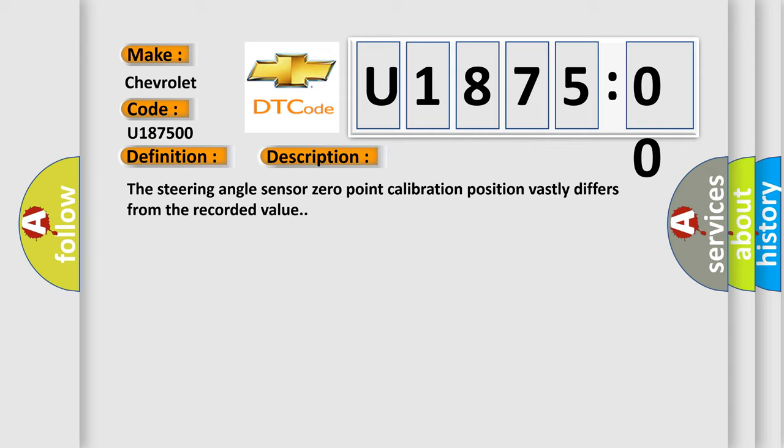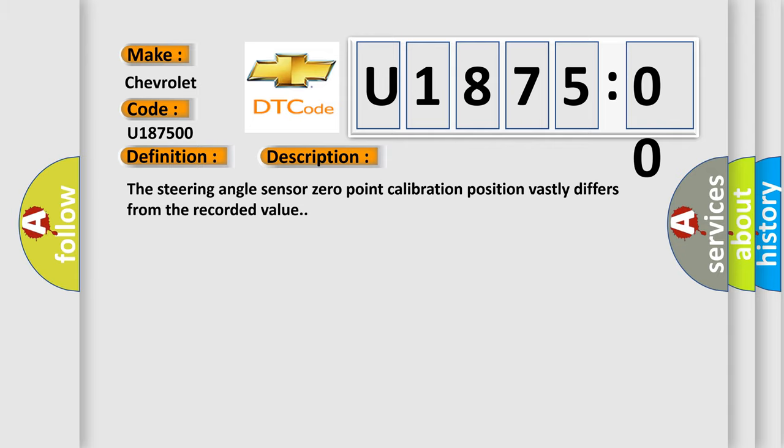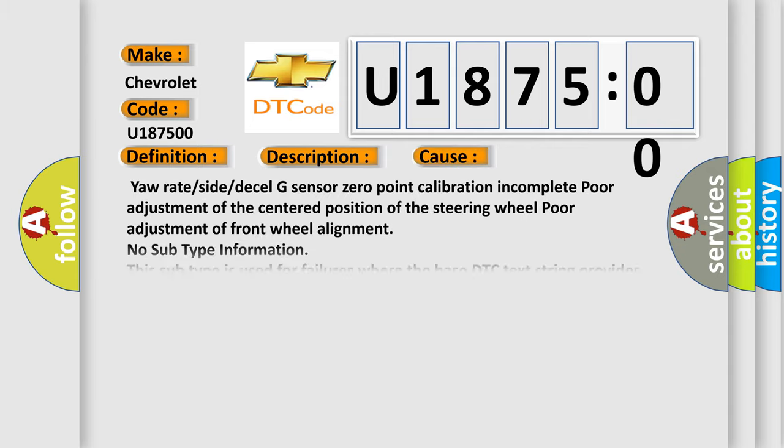This diagnostic error occurs most often in these cases: yaw rate or side or decel G sensor zero point calibration incomplete, poor adjustment of the centered position of the steering wheel, poor adjustment of front wheel alignment.